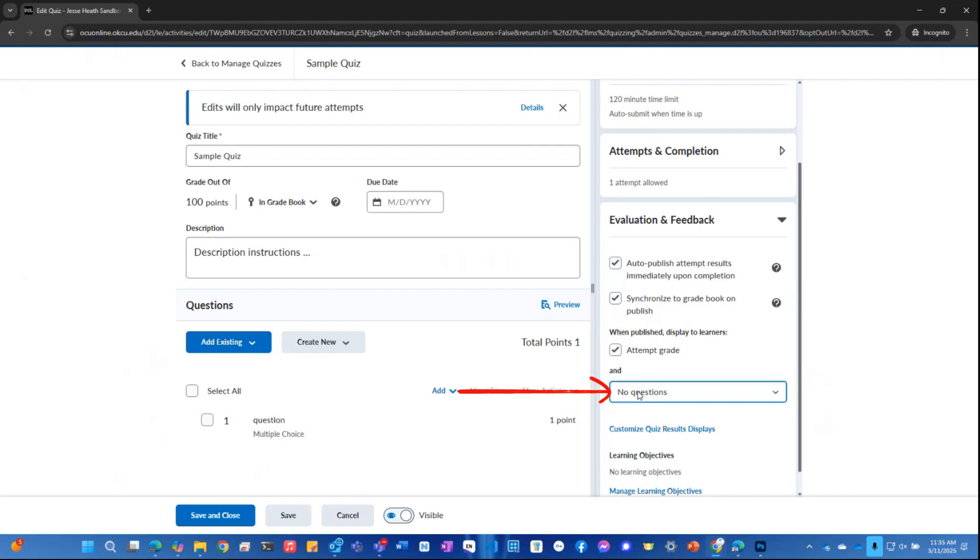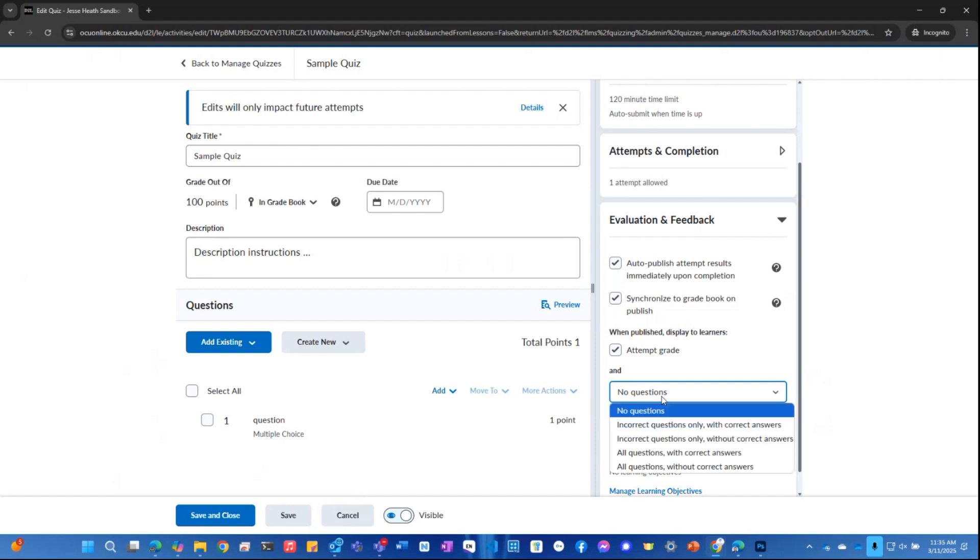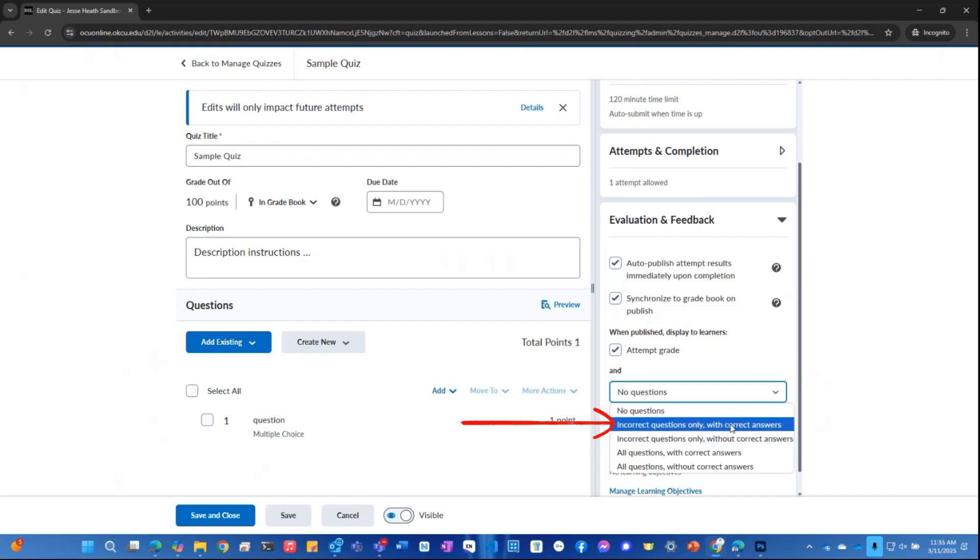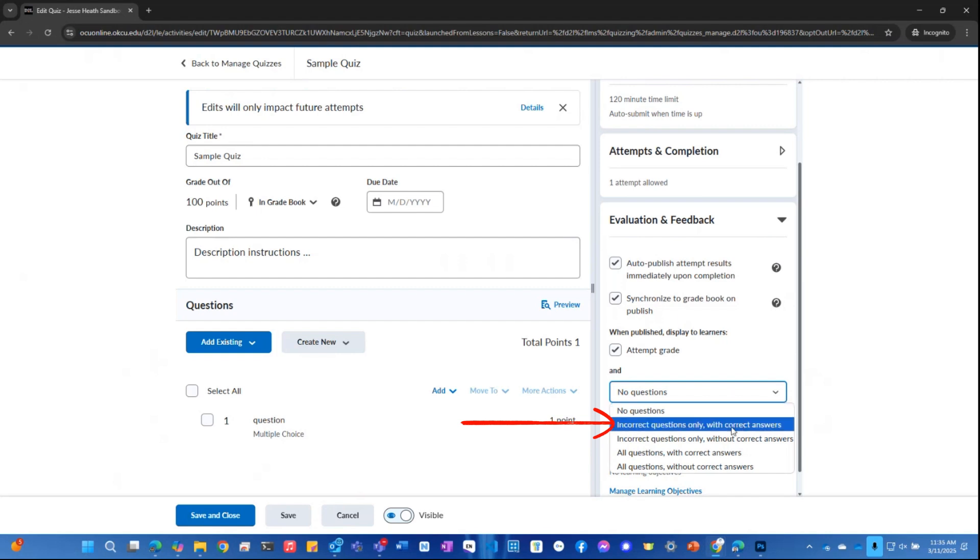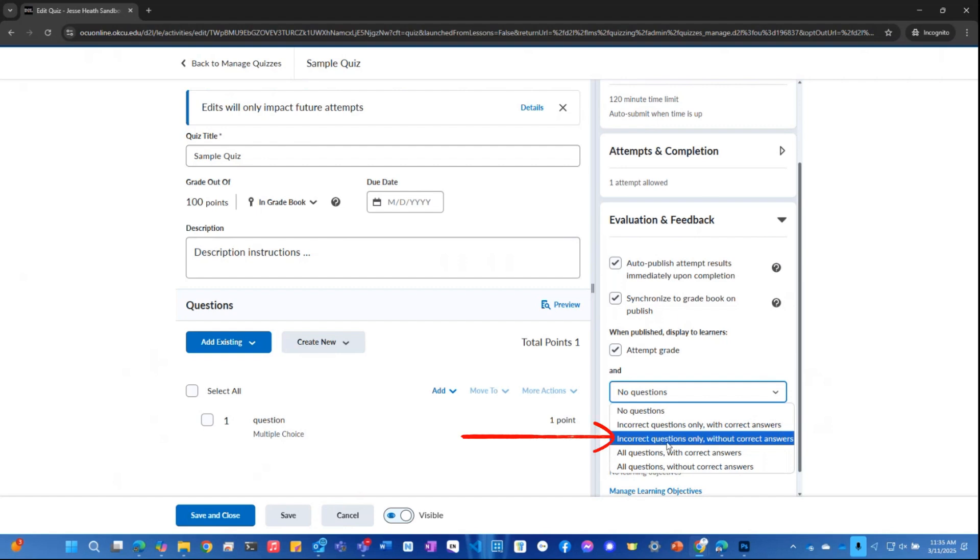And currently this one says no questions. So if I want it to display incorrect questions only with the correct answers, I can select the drop down box and select that option. If I want to display the incorrect questions only without showing the correct answers, so just showing the student what questions they missed, I would select this one.